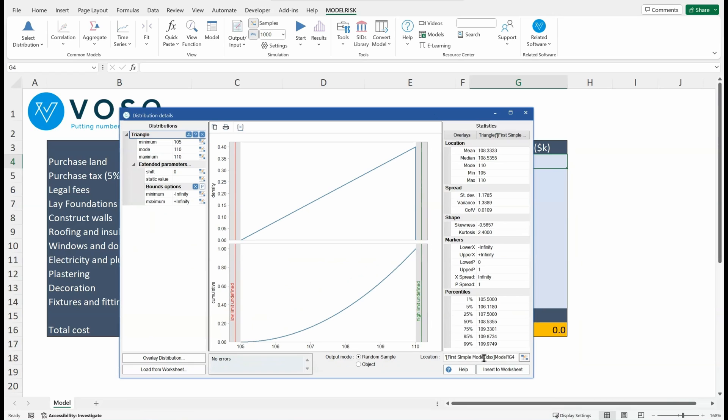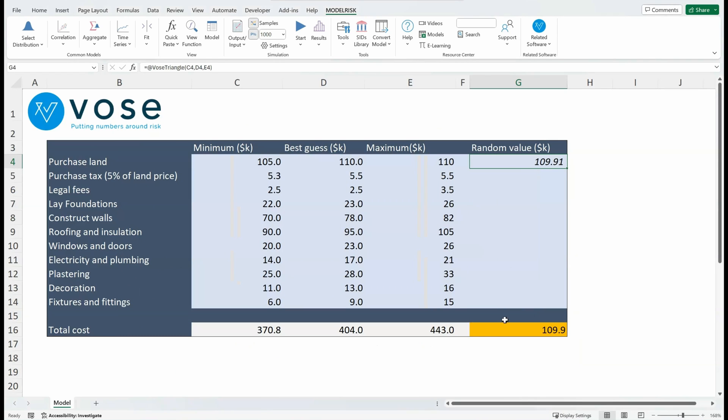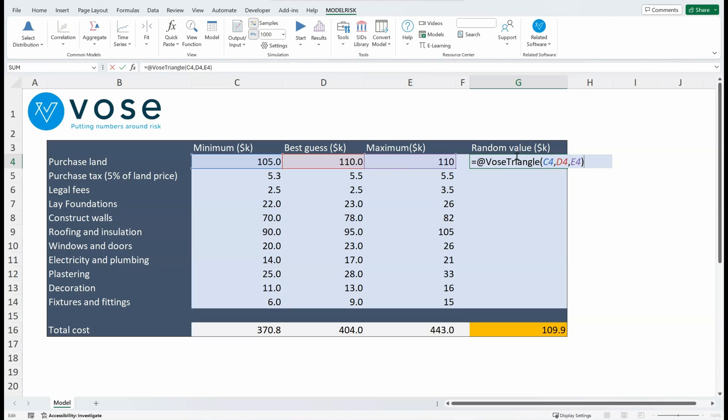Right, so now I've entered a function. If I show the function, it's VoseModelRisk Triangle because it's the type of distribution with these three parameters.